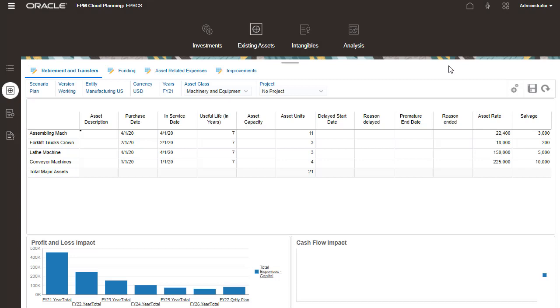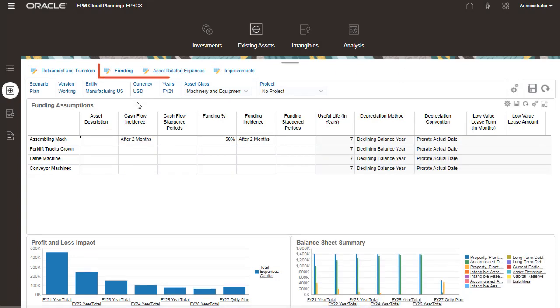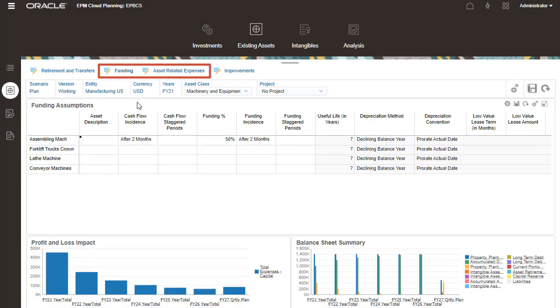Funding and asset-related expense drivers are entered on these two pages. Information captured here is often used to plan asset-related expenses for high-value existing assets.